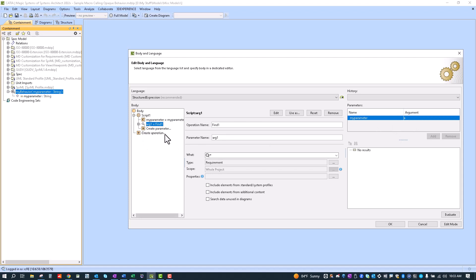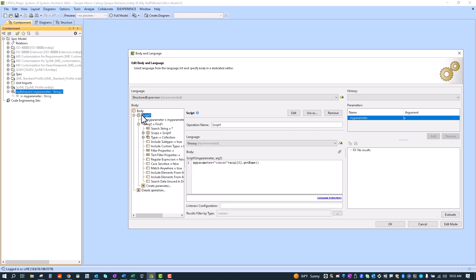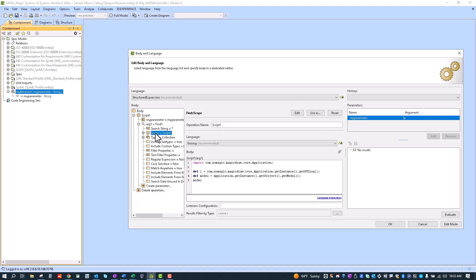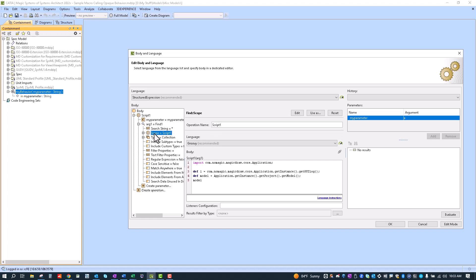The next thing that I do is I'm finding all the requirements in the model. One trick here is the script actually can't find the default scope if it's set to blank. If you just have the whole project selected it'll return a null here. So what I've gone ahead and done is I created this simple script to grab the top model element and set that as the scope for the find.